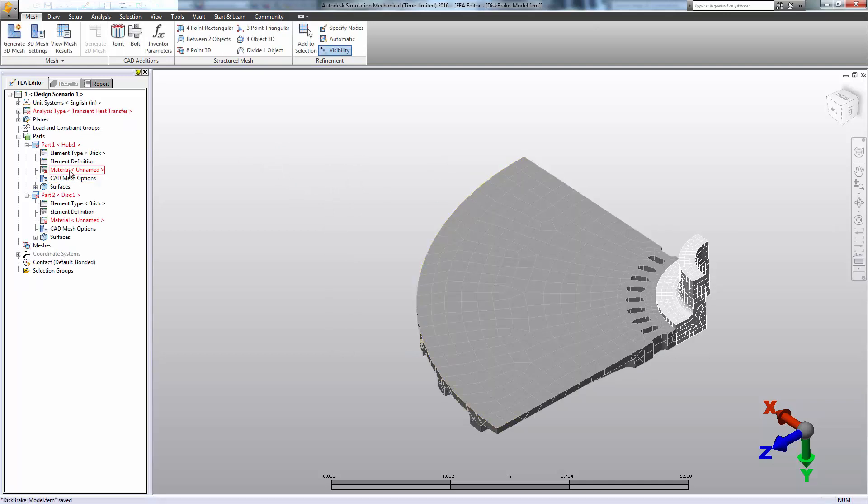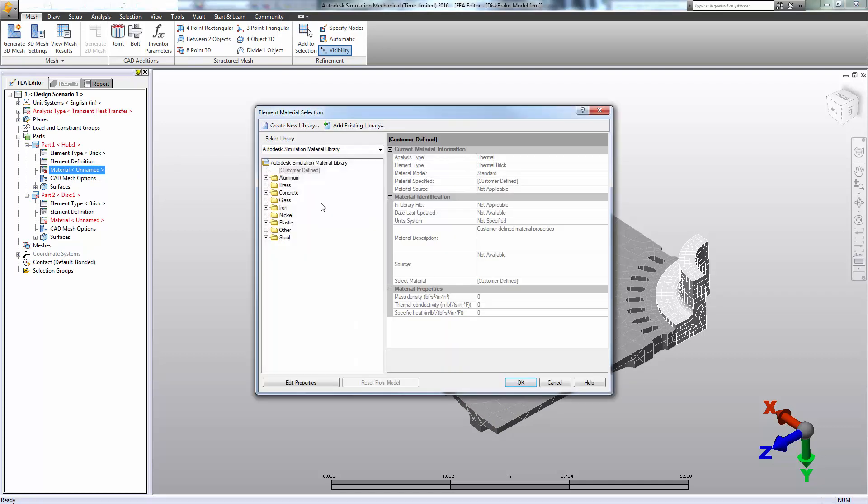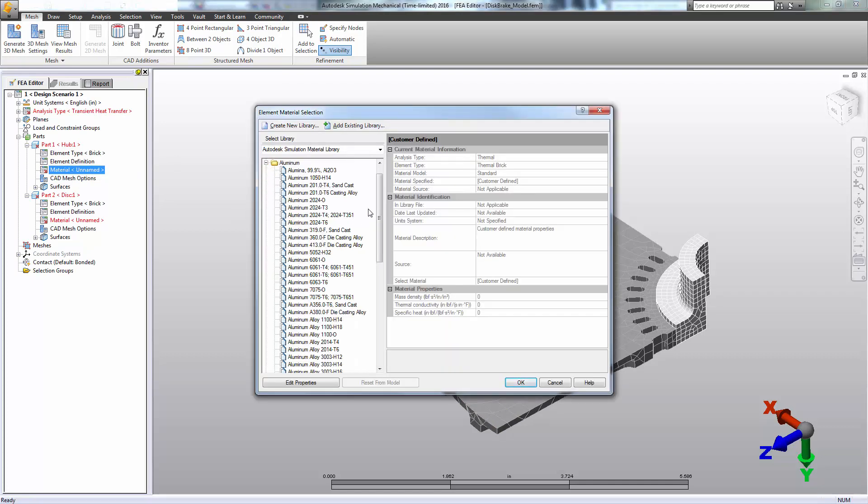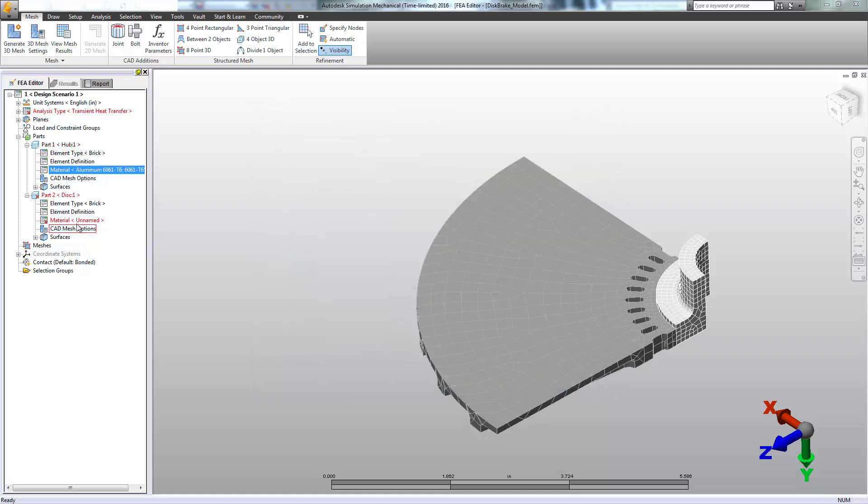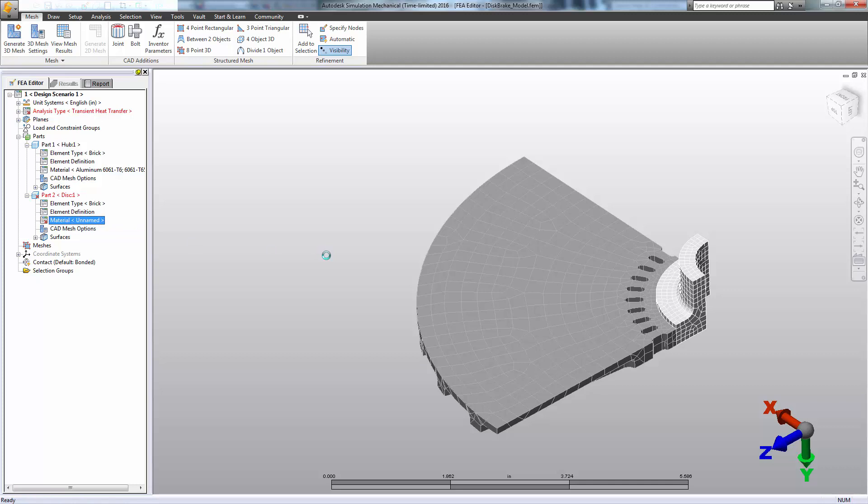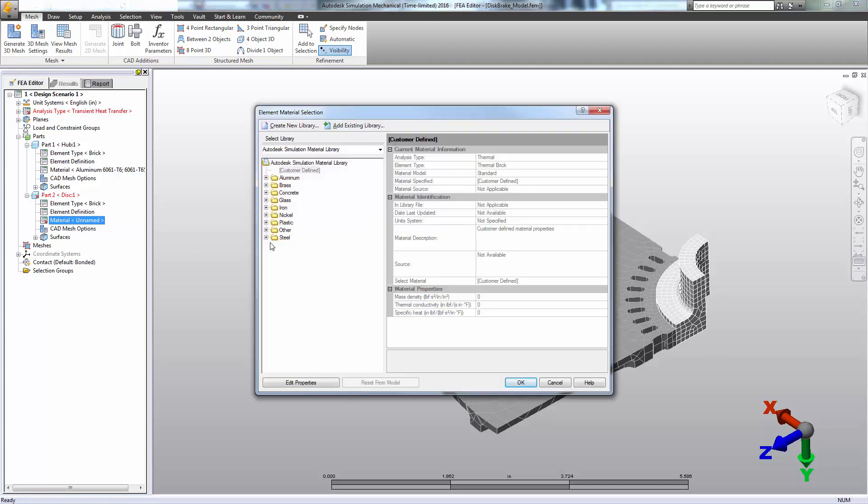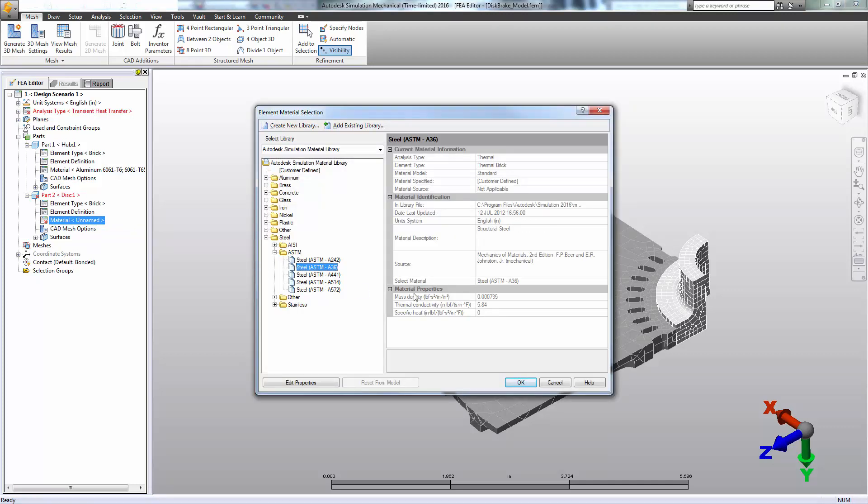And next, I'll apply materials. So we'll choose an aluminum material for the hub, making sure that our thermal properties are all specified. And for the disk, we'll choose steel. Notice, in this particular case, this library material is missing a specific heat.